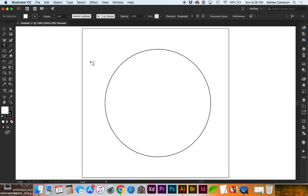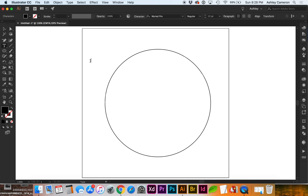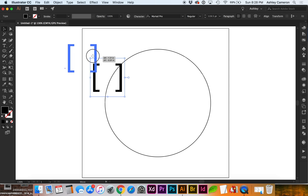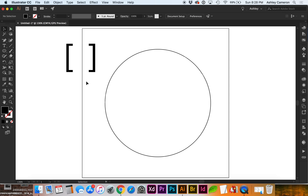To clarify what the bracket keys are: we have a left bracket and a right bracket, which should be above your enter or return key. So left will decrease and right will increase.